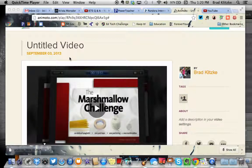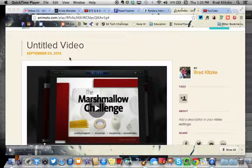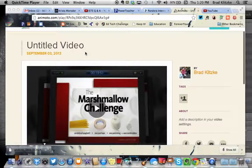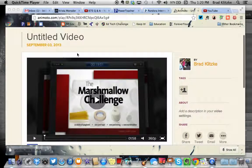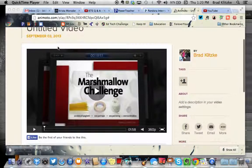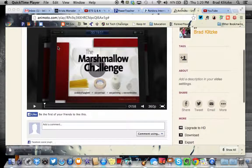Okay, to download your Animoto video and then upload it to YouTube, first go to your Animoto video, make sure it's all published.